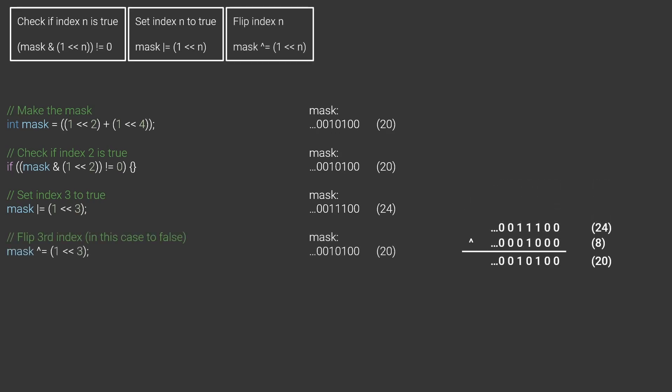Similarly, you can flip the value of a given bit by doing the same, but with XOR. Here is an example where we flip the third bit meaning it will be turned off again.